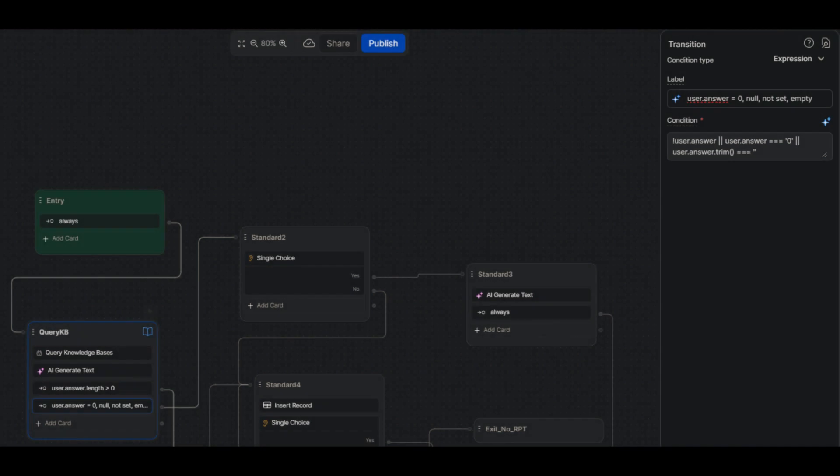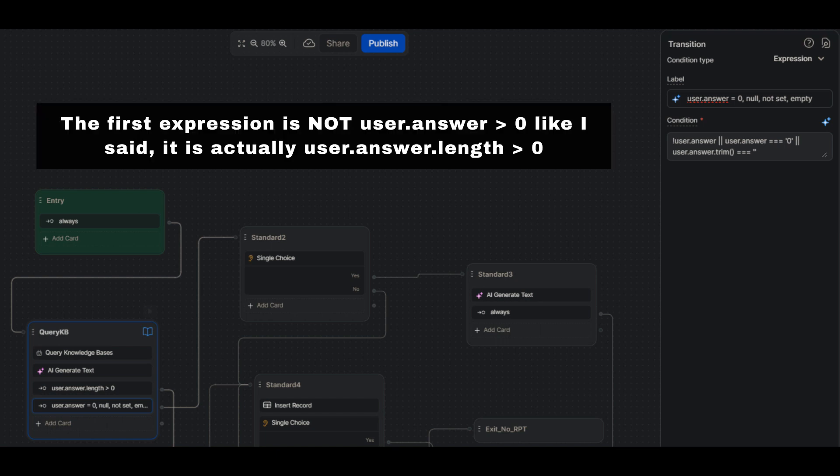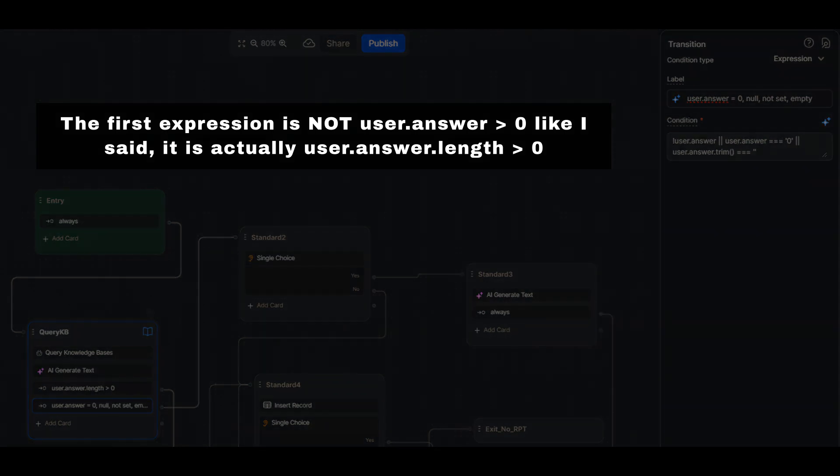The final pieces of the query KB node are two expressions that define the path of the flow based on the knowledge base receiving an answer or not. To test for this, the first expression is user.answer.greater than zero. The next is followed if the knowledge base does not respond. I let the AI do the hard work by typing the label in with the AI enabled.